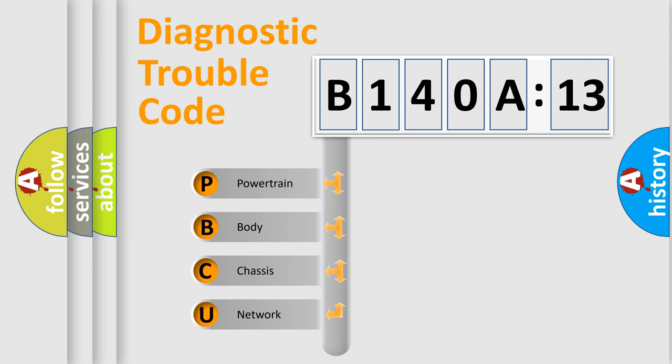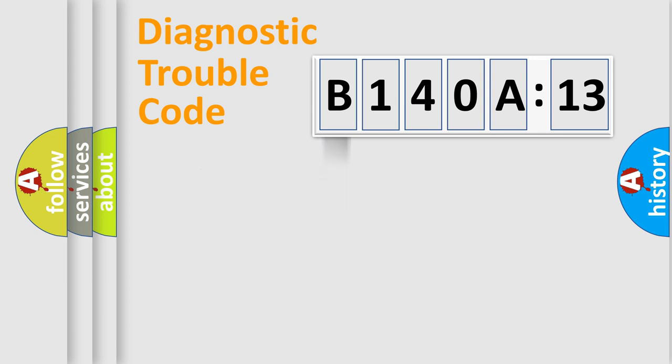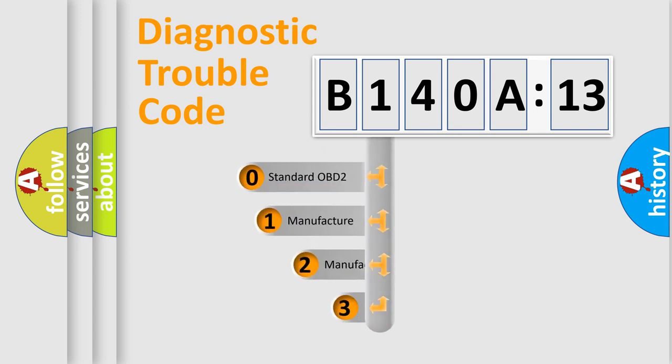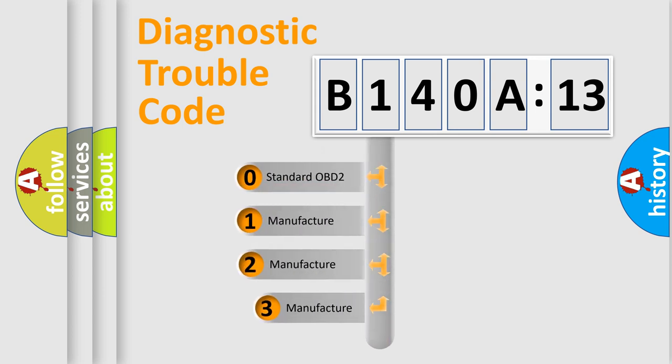We divide the electric system of the automobile into four basic units: Powertrain, Body, Chassis, and Network. This distribution is defined in the first character code.